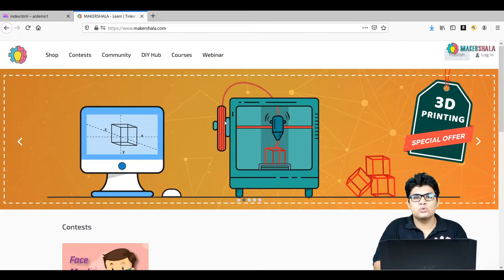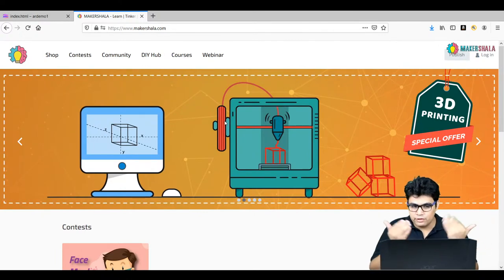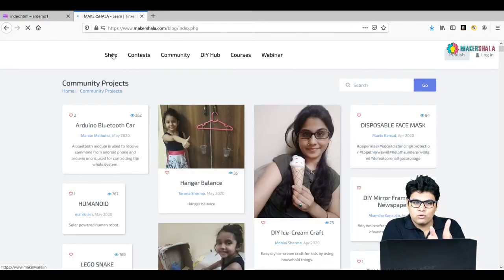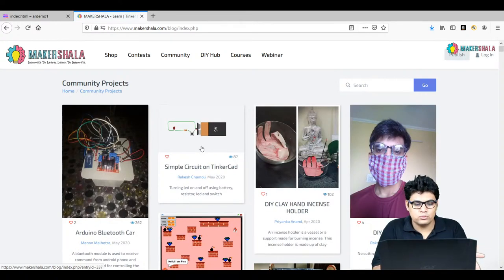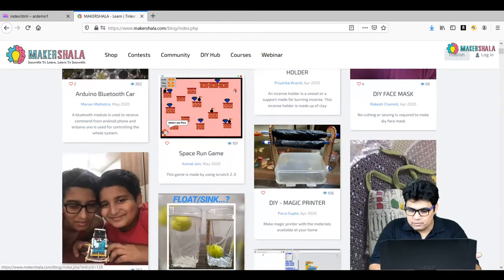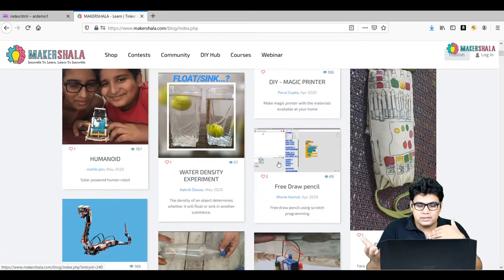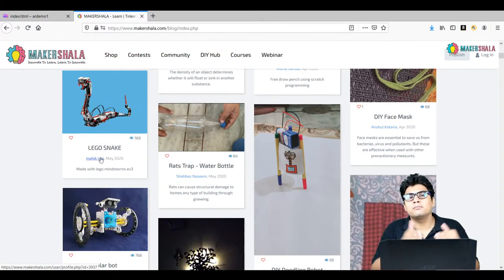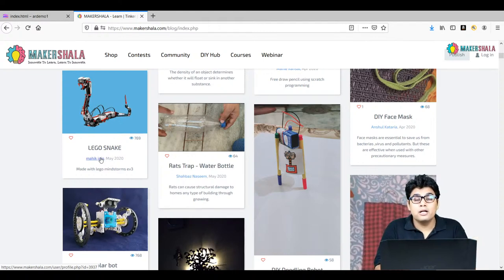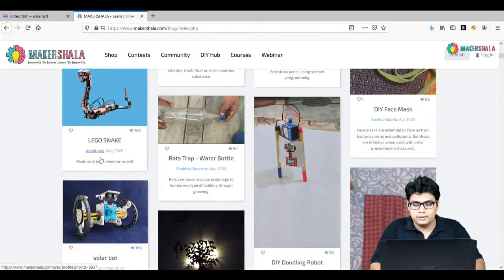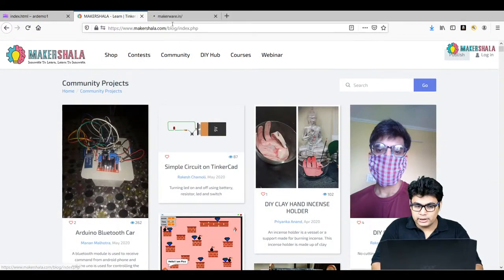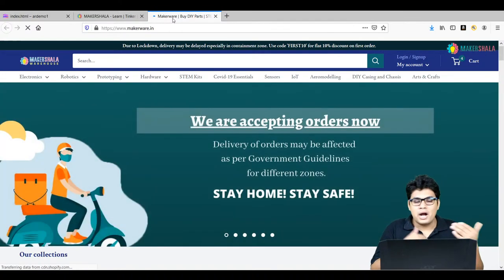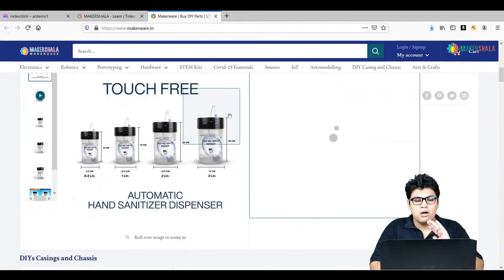This is our MakerShala website. If you are building projects along with us, you can upload your projects to our community section — write a blog or record a video. A lot of people are building projects like a Bluetooth car, a face mask, a game using Scratch, humanoid robots, and more. You can also buy products like Arduinos, robotic kits, art and craft kits, and 3D printing materials from makerware.in.